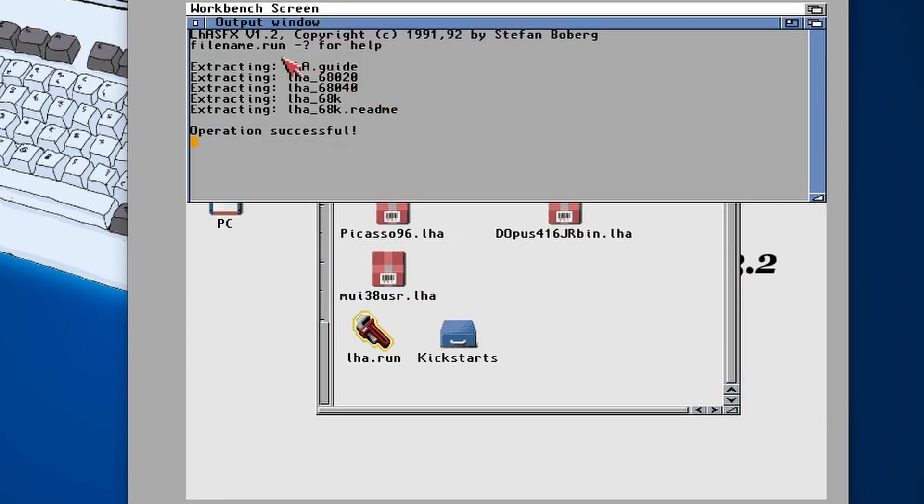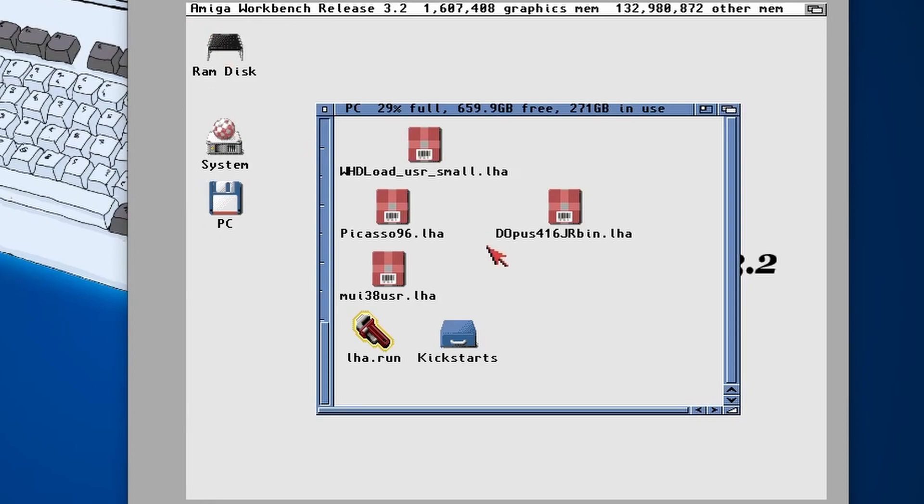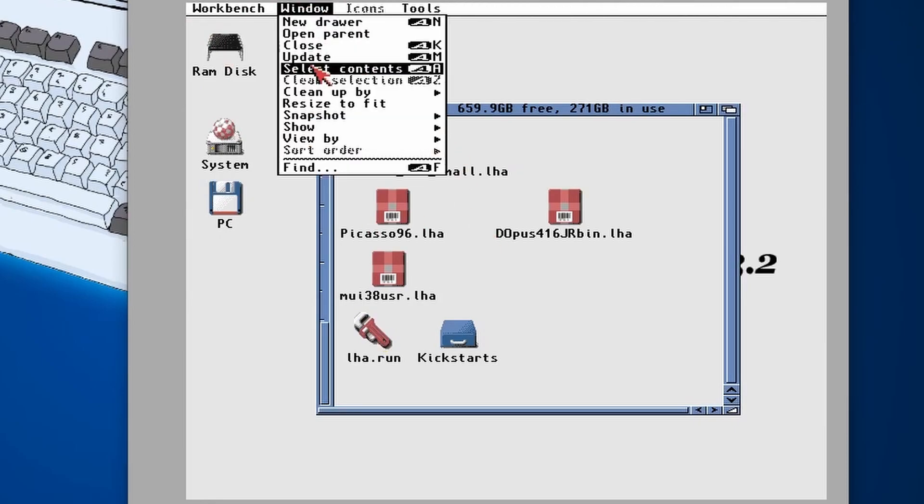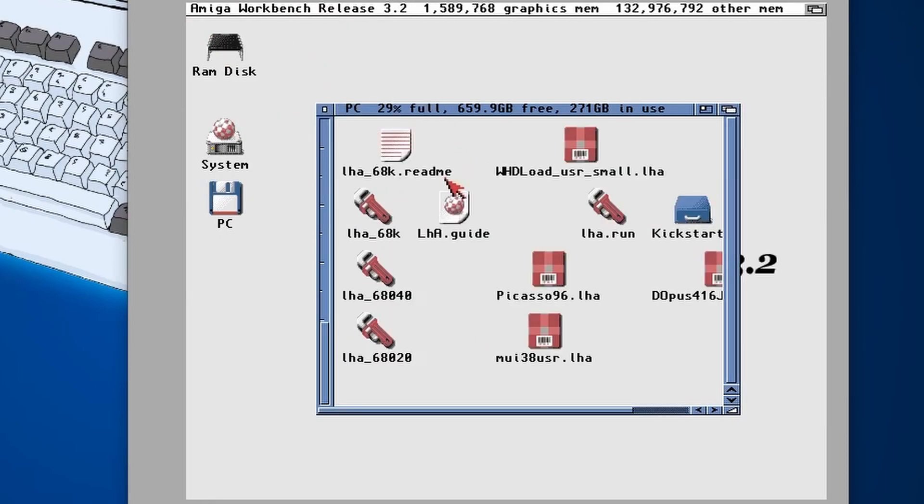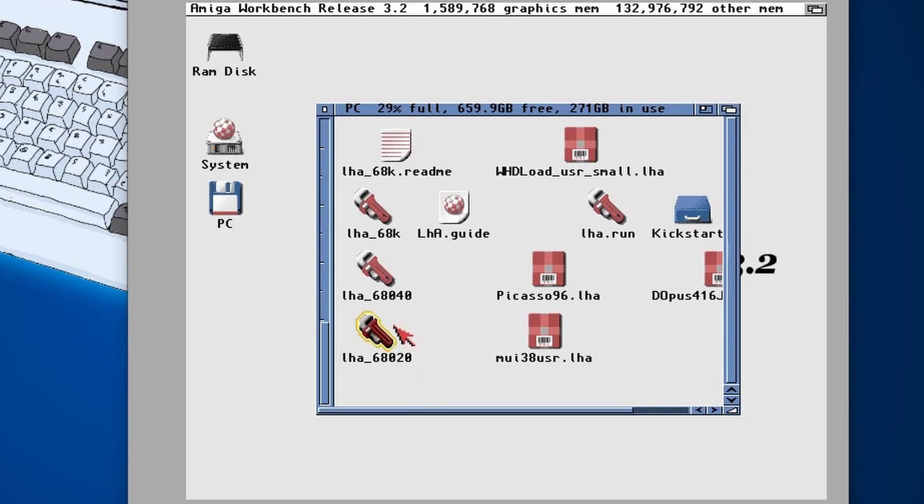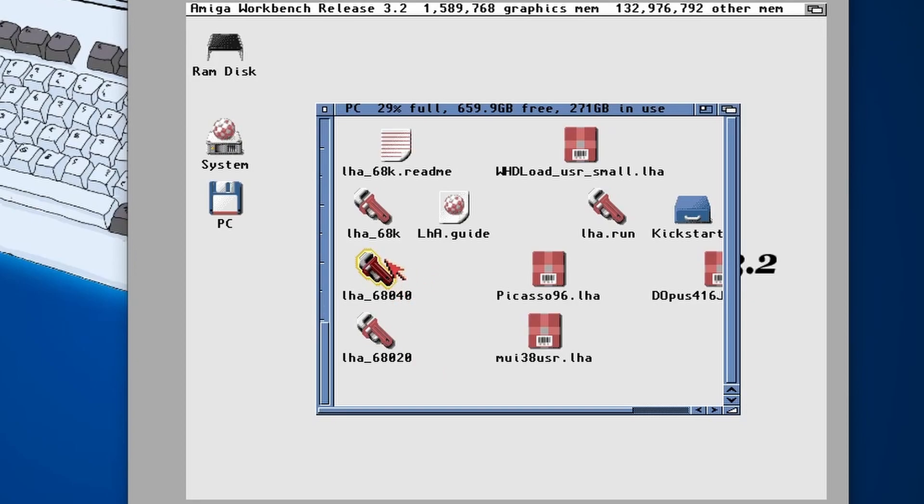Just get LHA.run, double click on it and execute. What it will do is extract to the folder that it's in already. Let's just do a window and then update, and then we'll see the new files that it's just created. We're in an 020 processor setup at the moment, so I'm going to use this one.